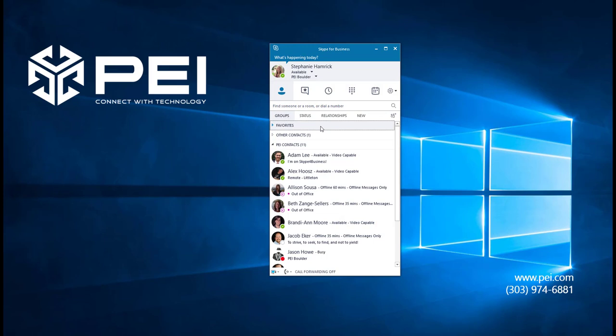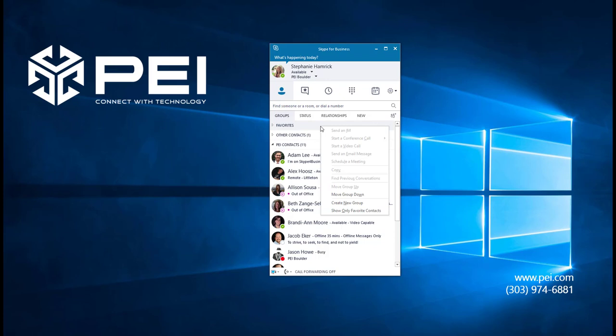You can move the Favorites group, or any other group, up or down in your contacts list by right-clicking and selecting either Move Up or Move Down.